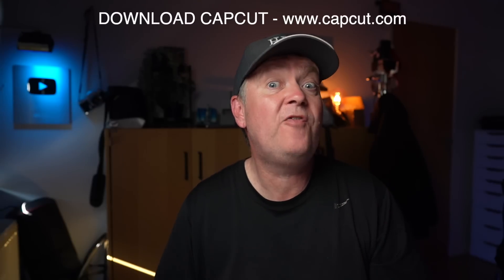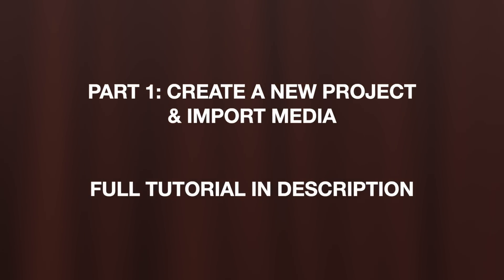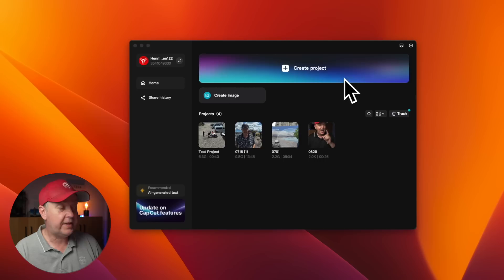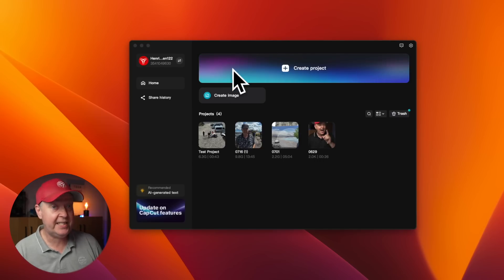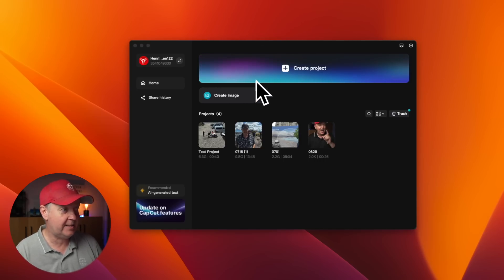Welcome to this CapCut for beginners tutorial. In this video, we will be creating your first project and adding footage to the media bin. This is the main interface when CapCut has been started.